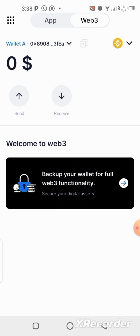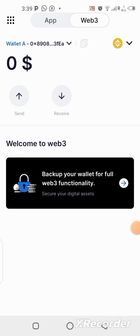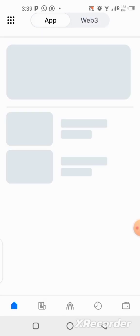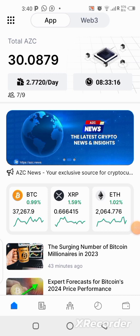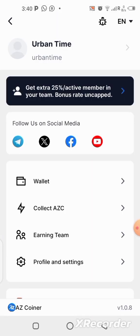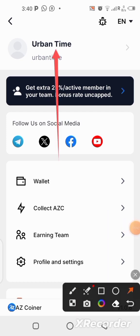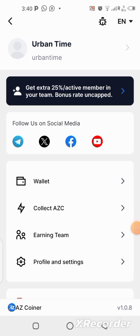Now let me quickly take you to other parts of this app and some interesting things I noticed. Let's go back to the application by clicking on the section that says 'App.' Here we are back. You can also set up your profile — go to your profile and set it up. Click on your profile icon and you'll be able to set up your details.